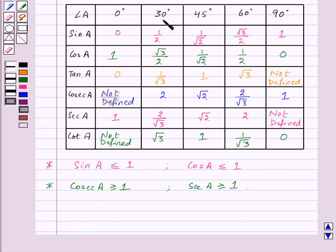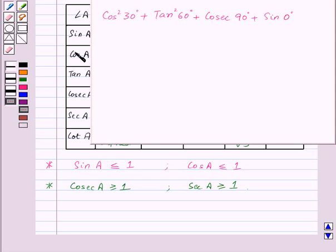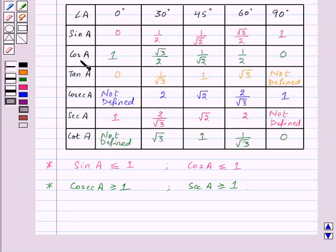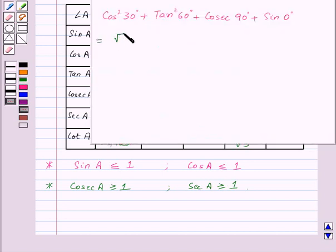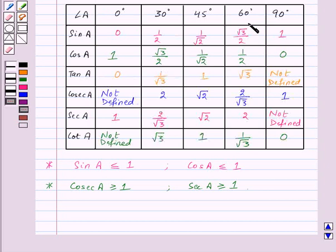Now let's take one small example. Suppose we need to find the value of cos²30° + tan²60° + cosec 90° + sin 0°. From the table, cos 30° = √3/2, and tan 60° = √3.